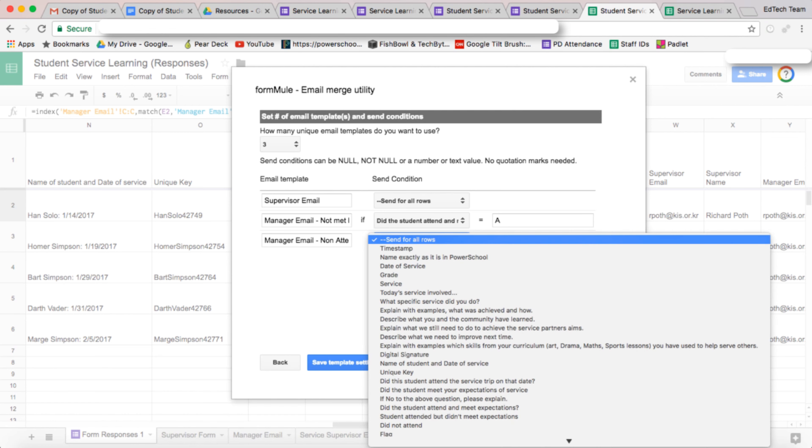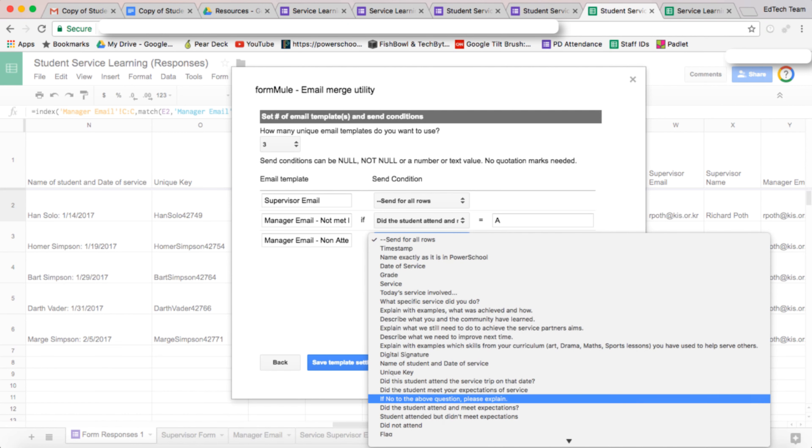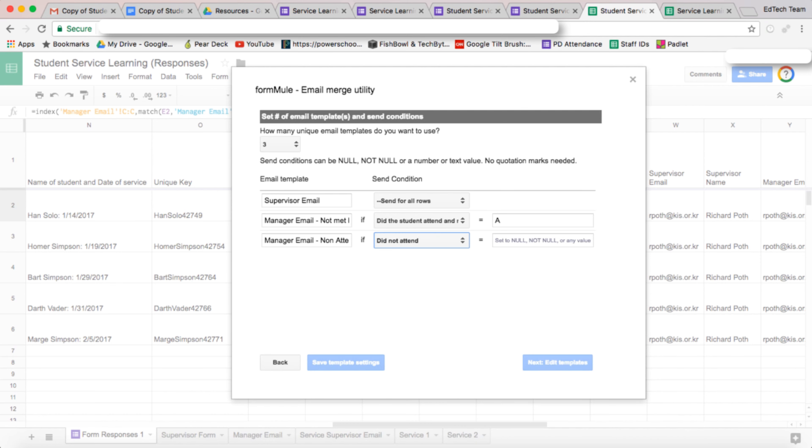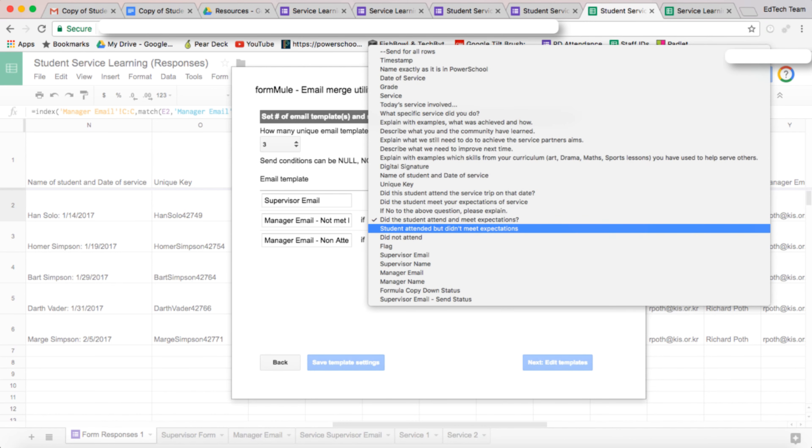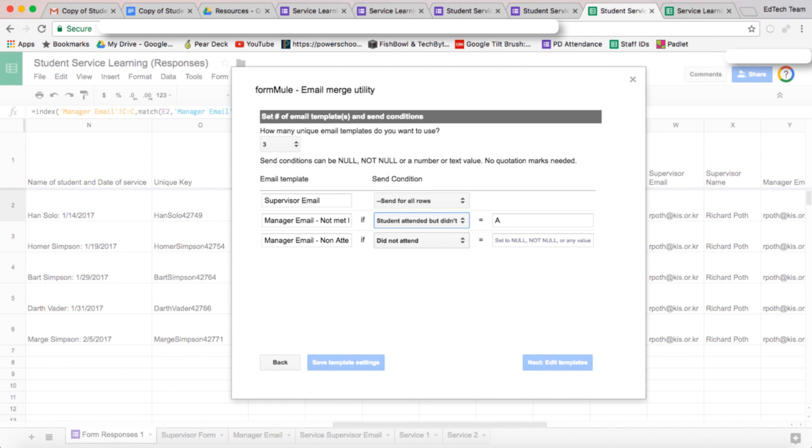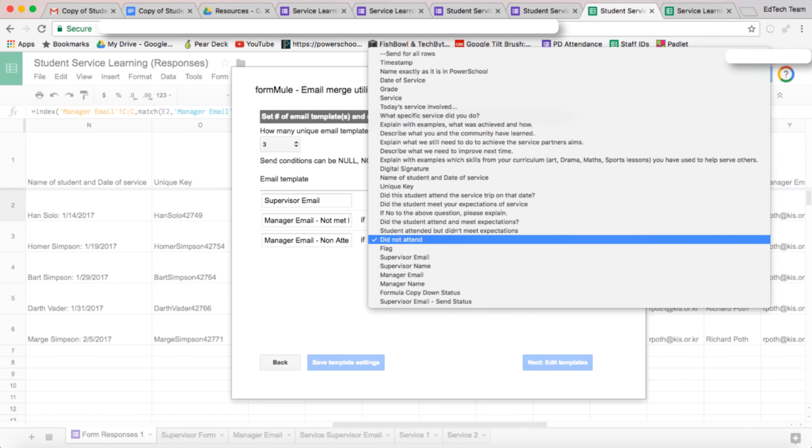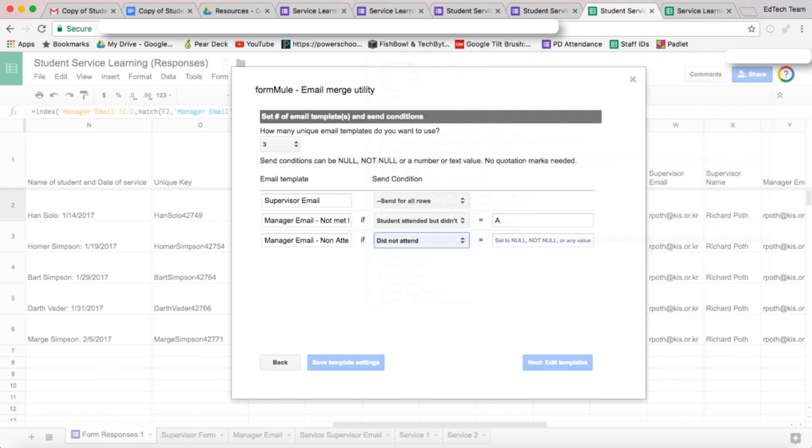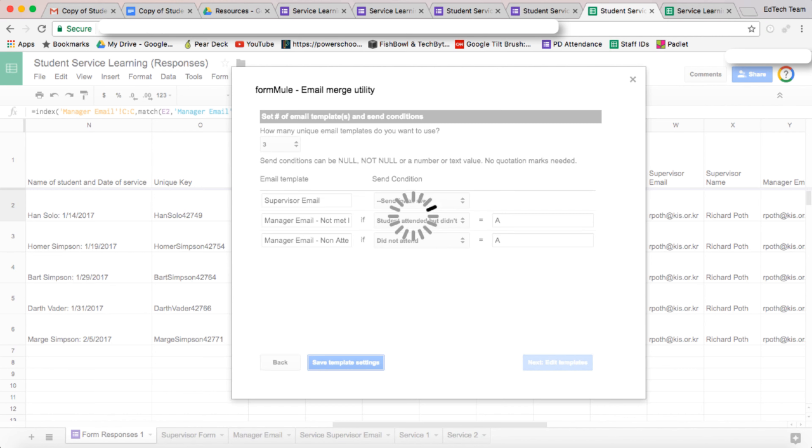Okay, so let's do the second one. The second one is did not attend. Actually this one was wrong. This one needs to be student attended but didn't meet expectations, and this one is student did not attend. And then we want to set those to A. All right, so let's save that template.